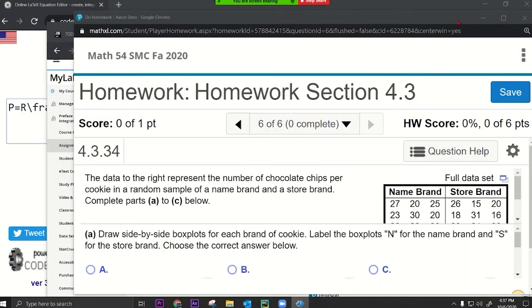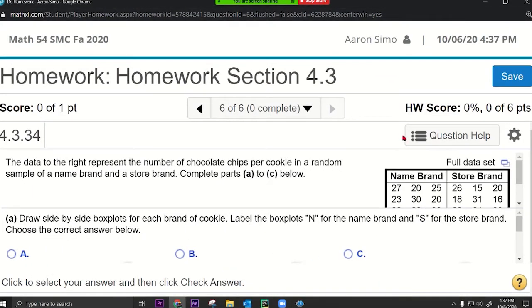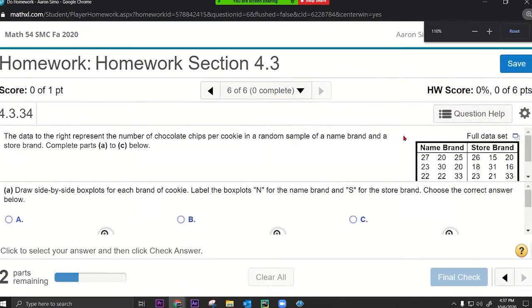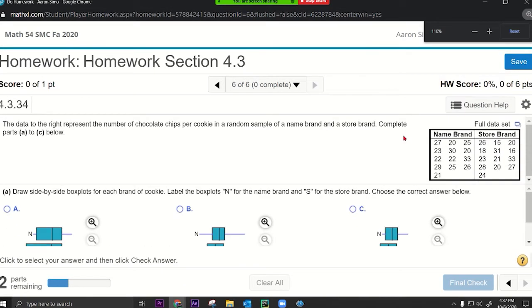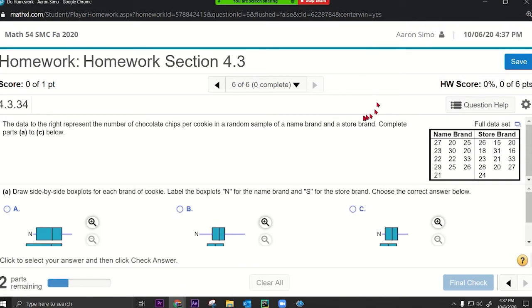Alright, so 4.3 — let me minimize this. I'm going to start with 4.3 and just pick one question from each section.